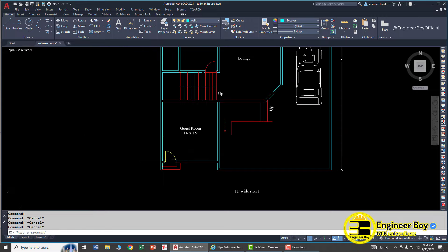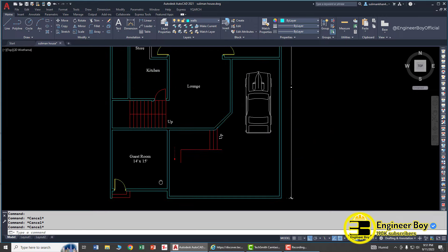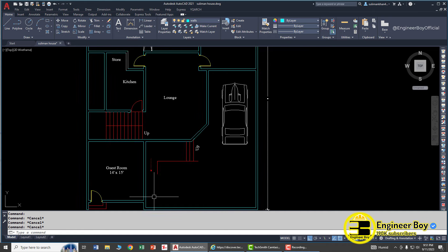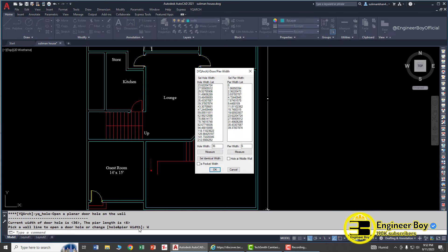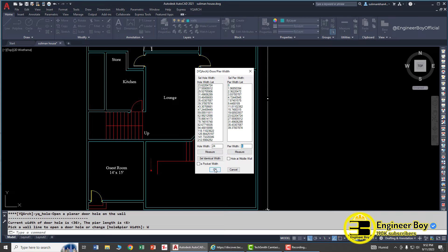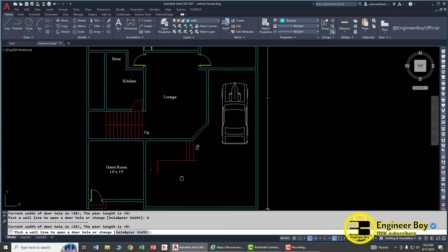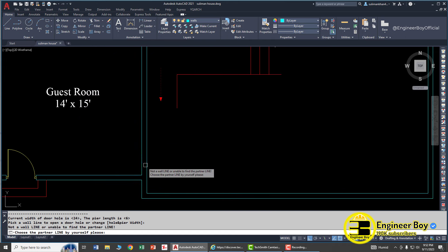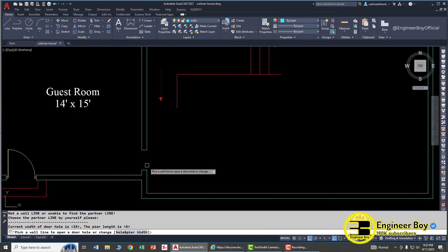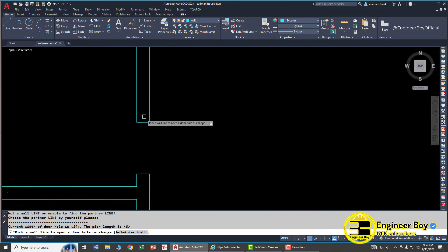Next we have another option that is known as the auto open hole. You can just type HO in the command bar, press enter. Now as you can see we have a width option. Let's try - we can have 24 inches and the pure width the same thing. Click okay.